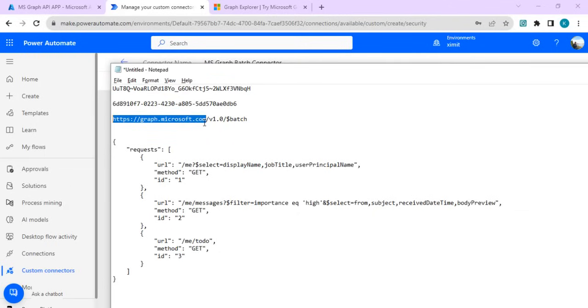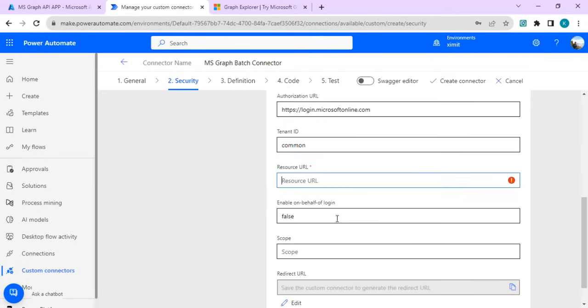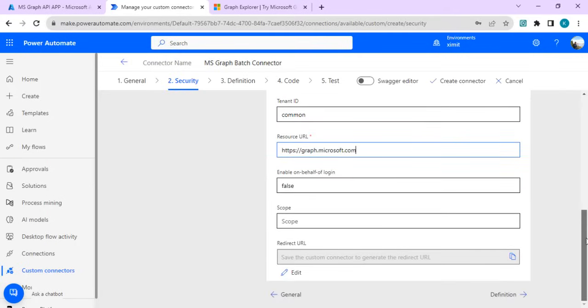We are going to put the resource URL as graph.microsoft.com. I'll just copy this URL and paste it in the resources. In the redirect URL, this is important. Once we create it, we have to copy it and provide the authentication URL into our Azure app registration.